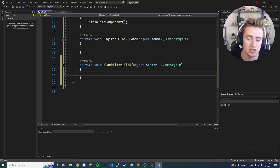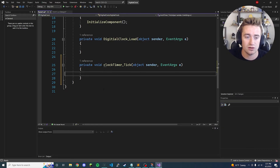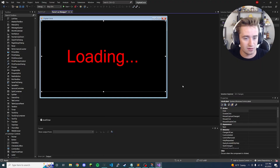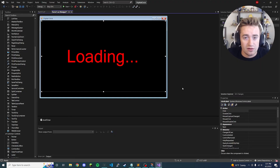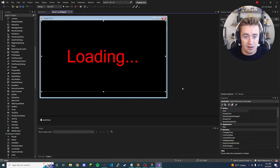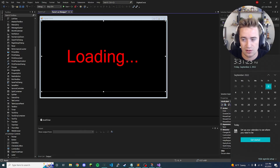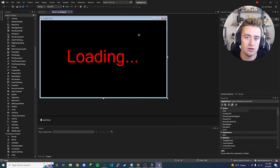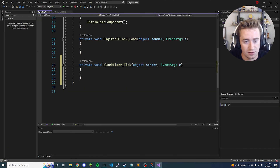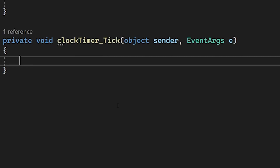Now that we have this tick method in our backend code, we need to use it to update our loading label. Obviously if we didn't do anything it would just say 'loading' forever. But every second, minute, or hour we want to display the real time on this label instead of 'loading' — right now for example it's like 3:31 and 22 seconds.